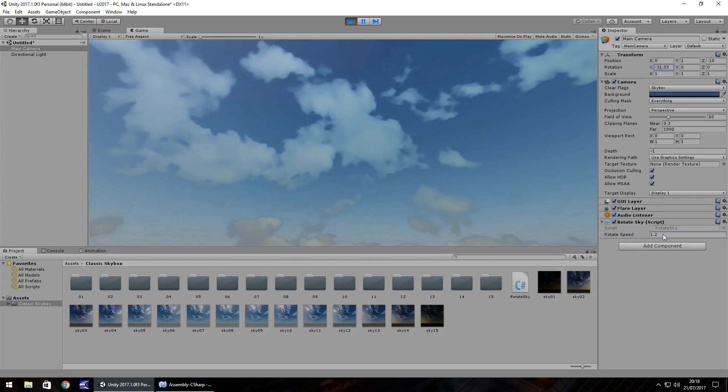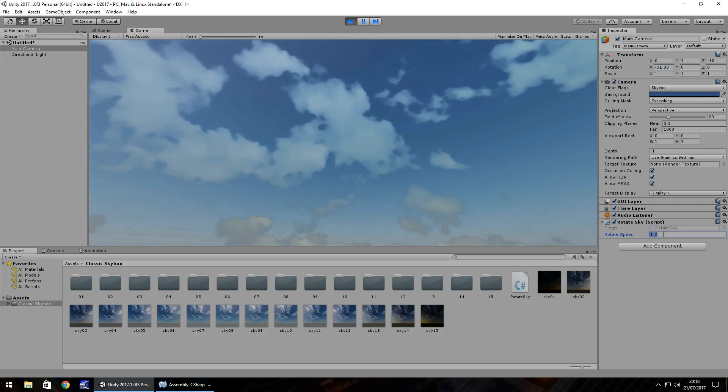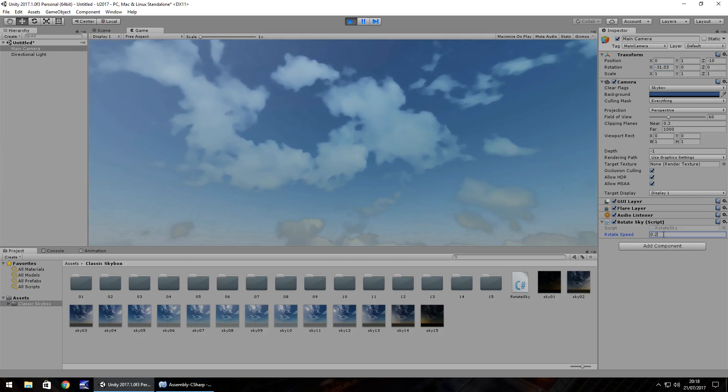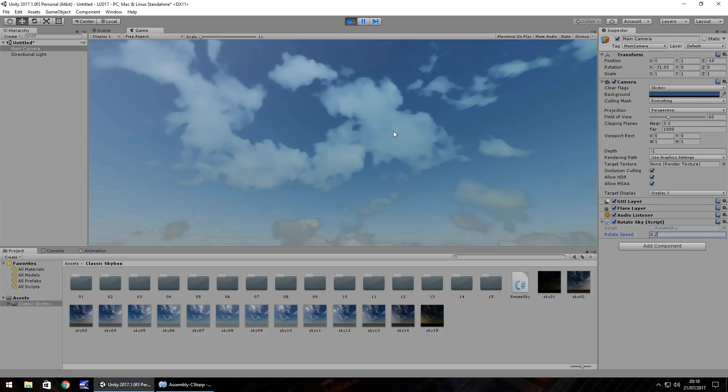So obviously the slower you have this speed, 0.2 maybe, the slower it would have. So you could use this to dynamically change the speed of your skybox at any given point in the game.